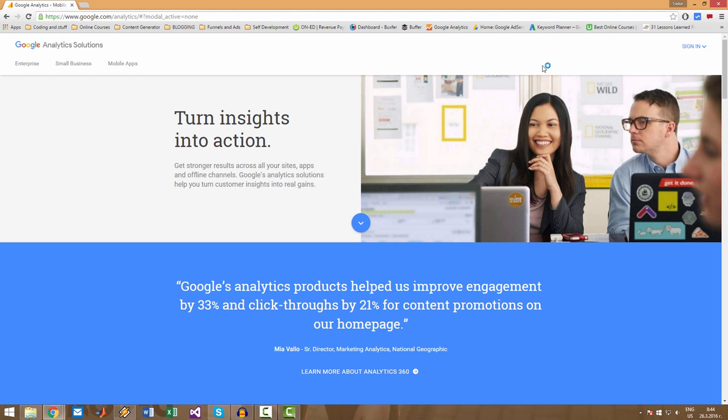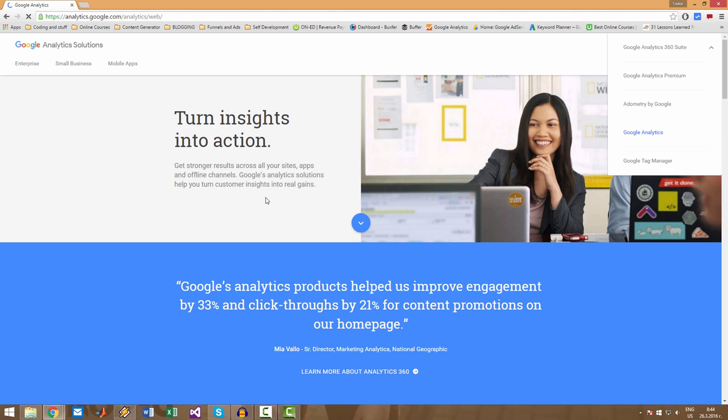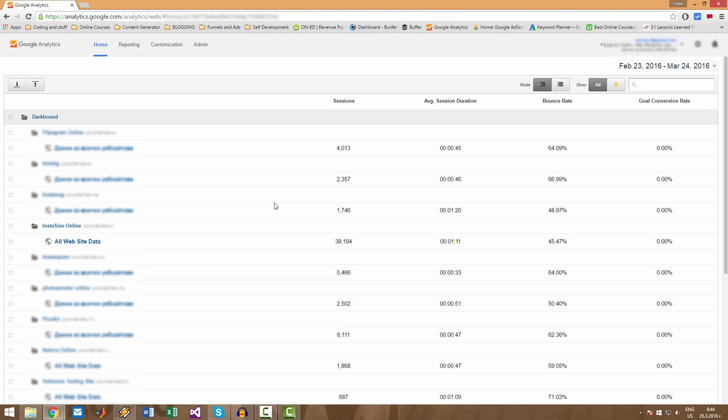So as soon as you do this, you have to click on Sign In up here and select Google Analytics. Give it a second. I'm automatically logged in because it has all my credentials. You should have a Google account by now, so it will simply ask you for your email and password. Login, and you will see exactly what I'm seeing.